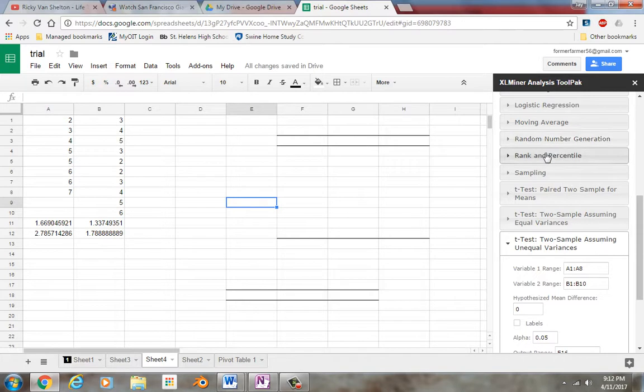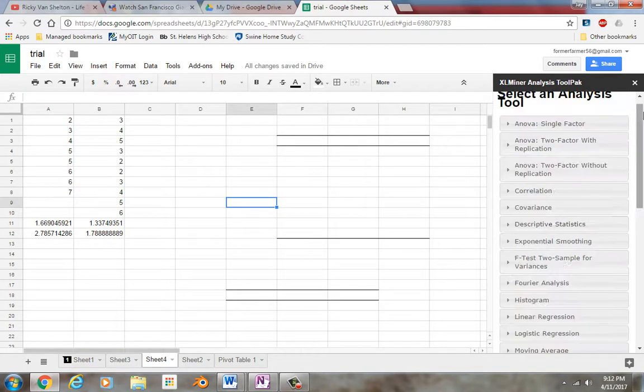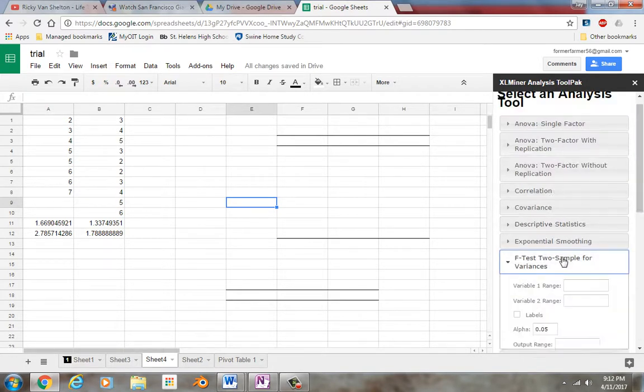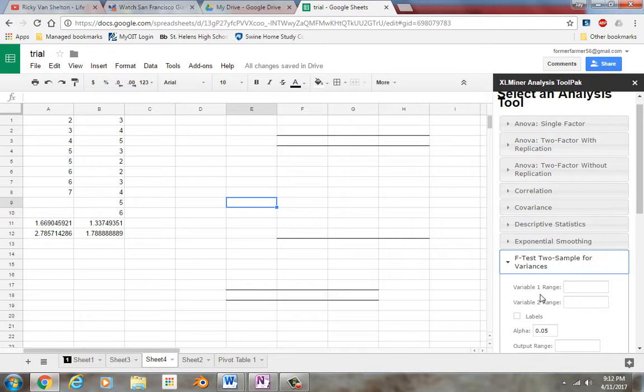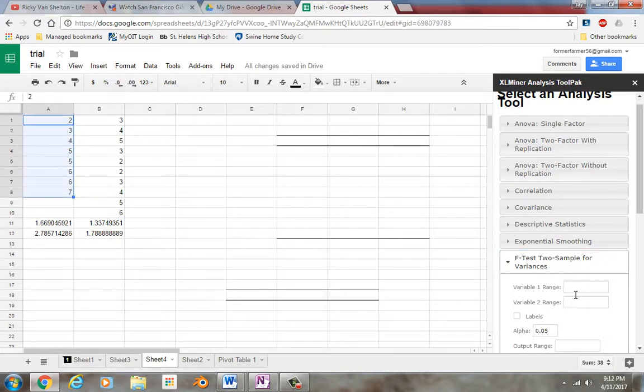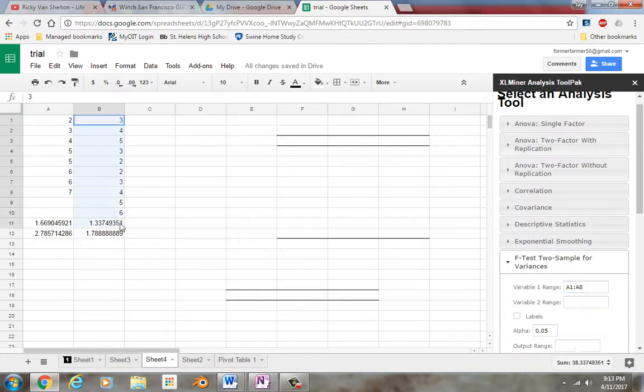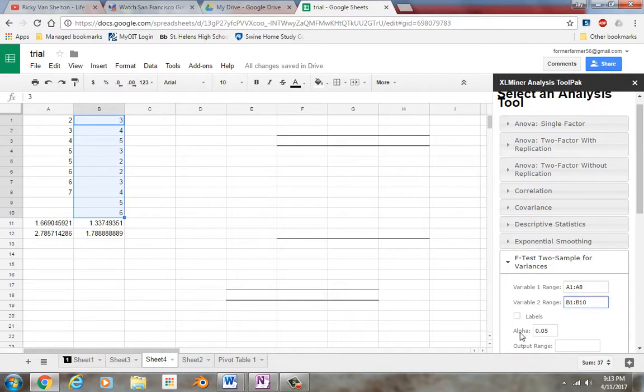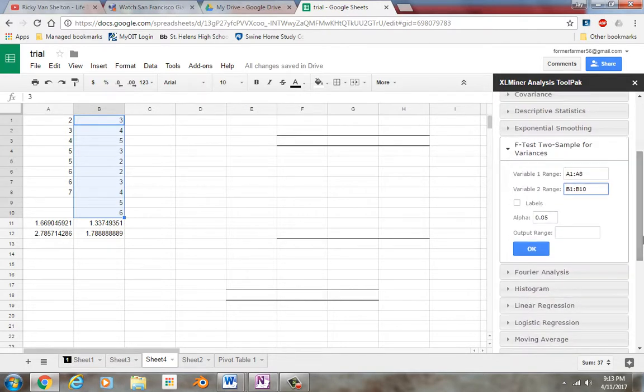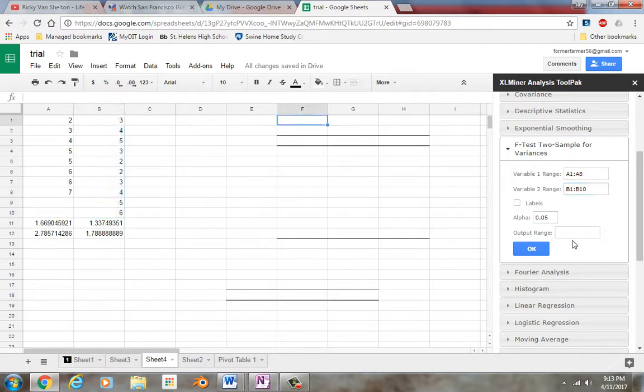Now remember, an f-test tests the standard deviations to see if they're in fact the same. Standard deviations or variances, remember. So highlight your data. Again, if you had labels, that's cool. And then the output range, click somewhere, not important.